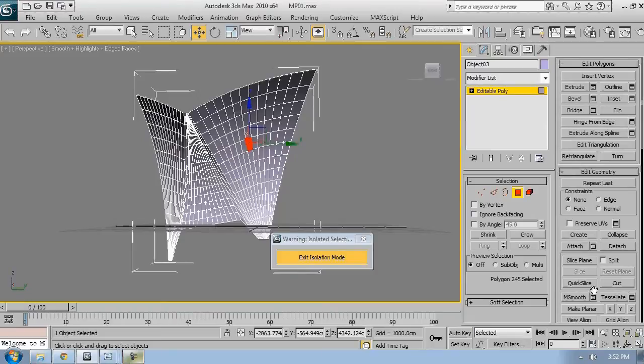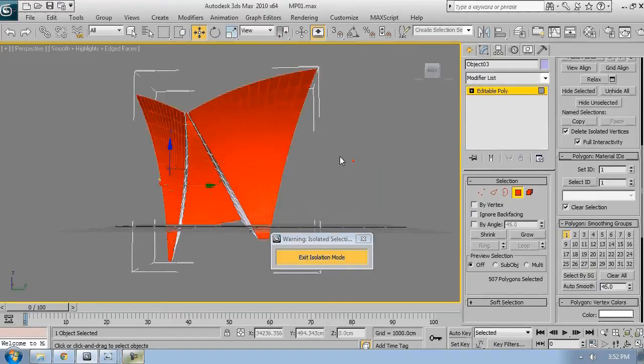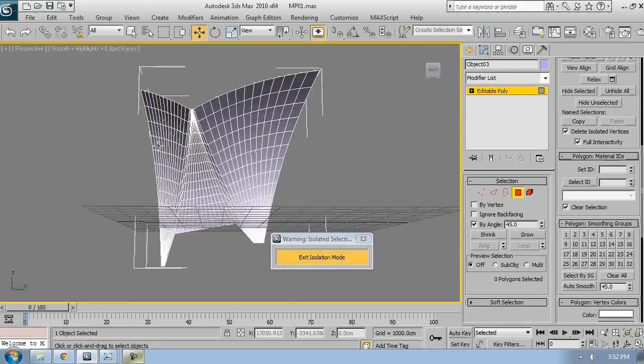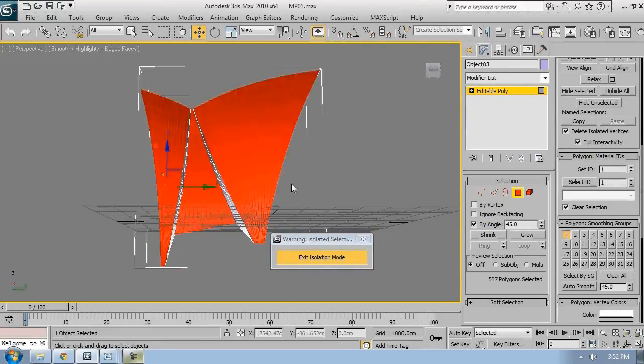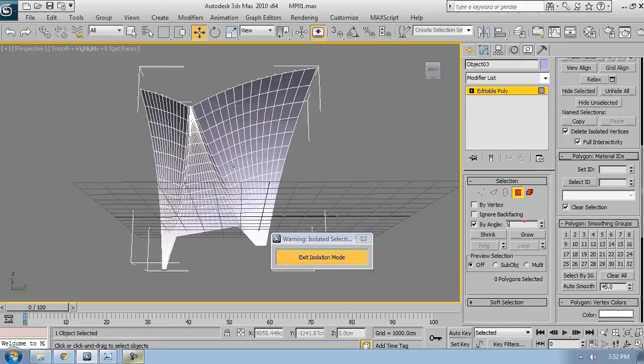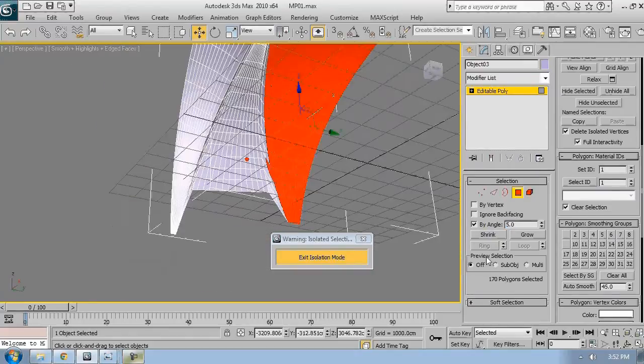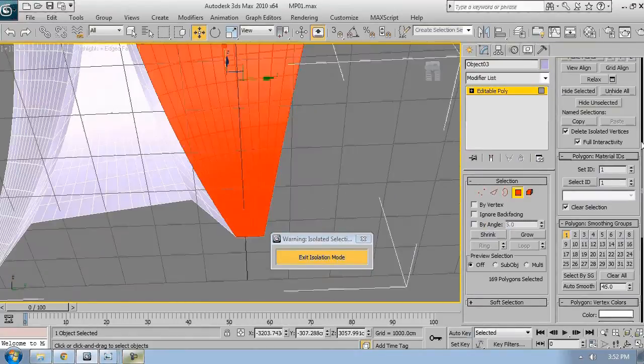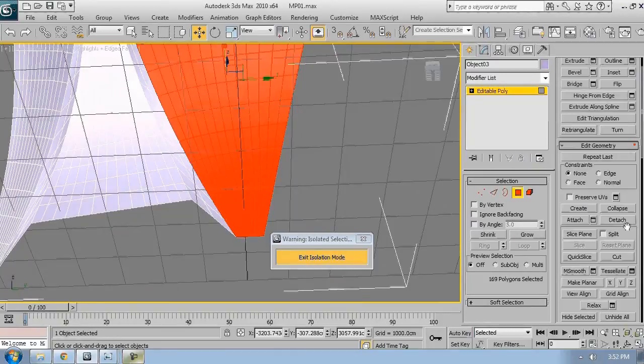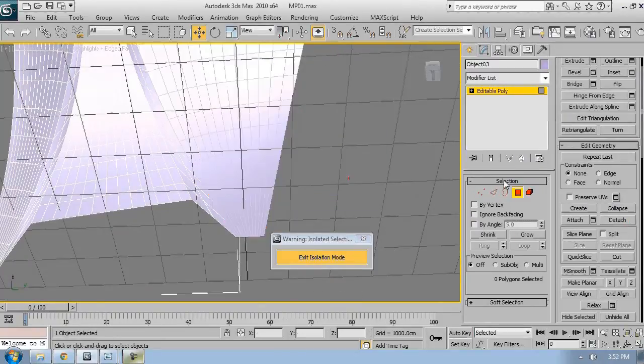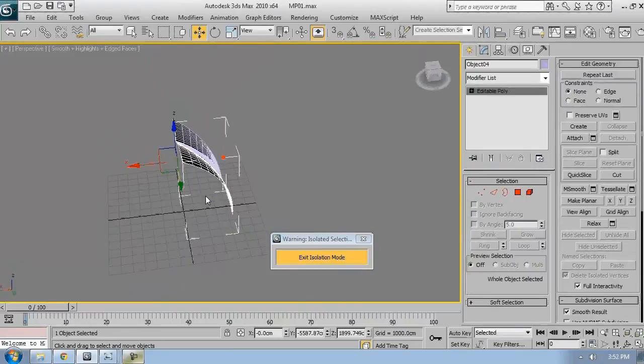So the first thing I have noticed is that I need to select all the right parts so I can work on it. I don't know what would be the easier way to do this. I set it to By Angle, 5 degrees. Now I can select this and just detach it to a new editable poly.